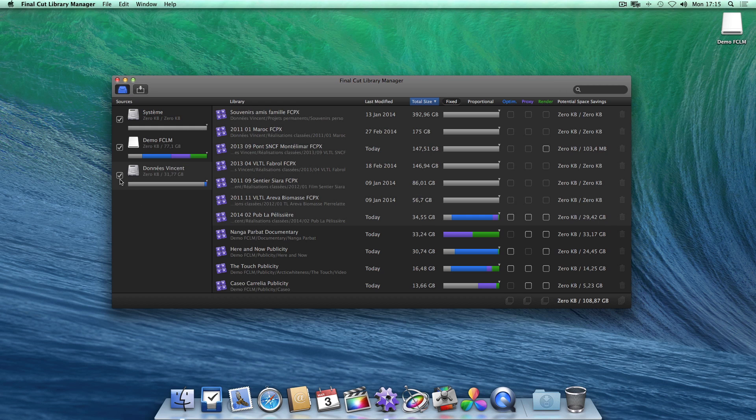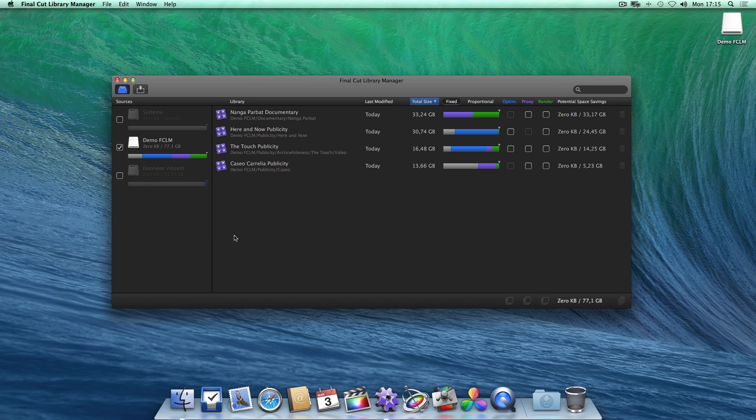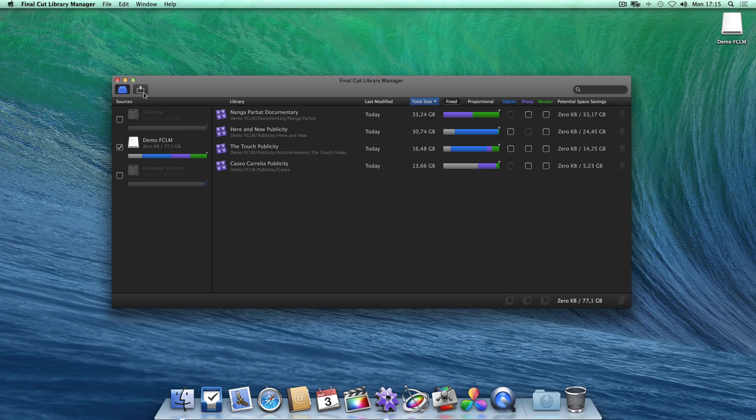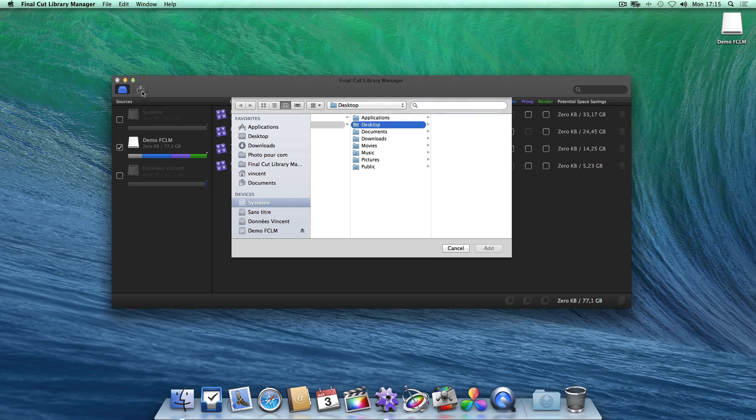You can decide to only display those present on certain drives with a simple click. If one of your drives isn't present, probably because it isn't indexed by Spotlight, then you can manually add one or more libraries.